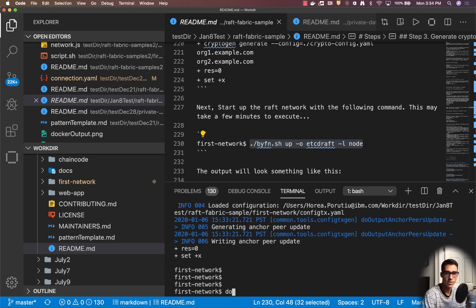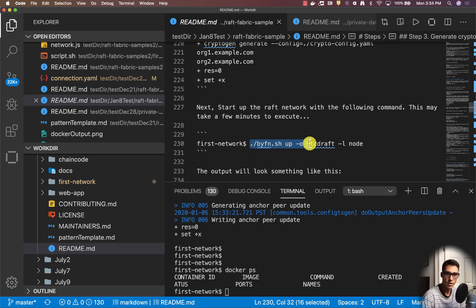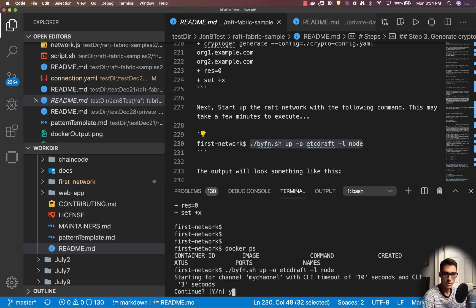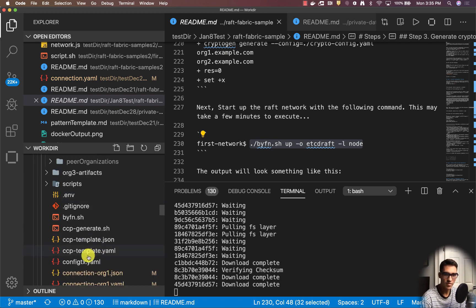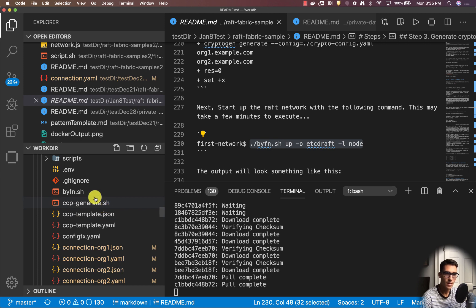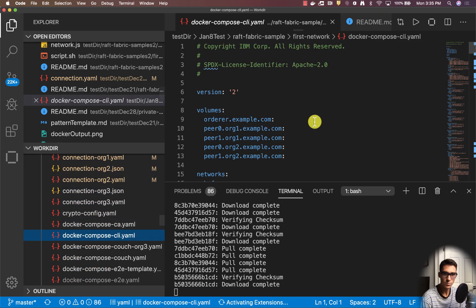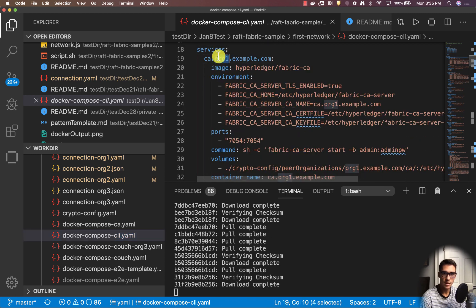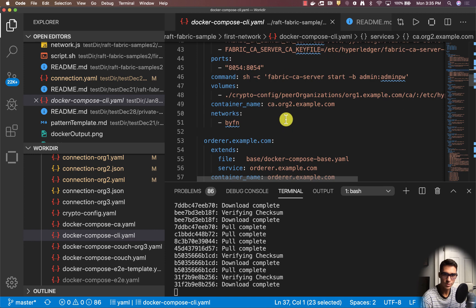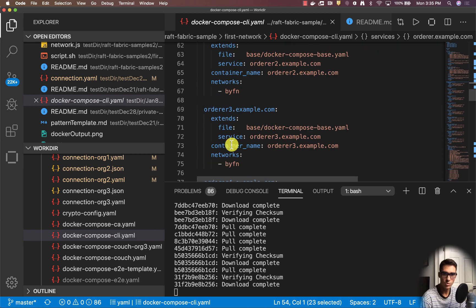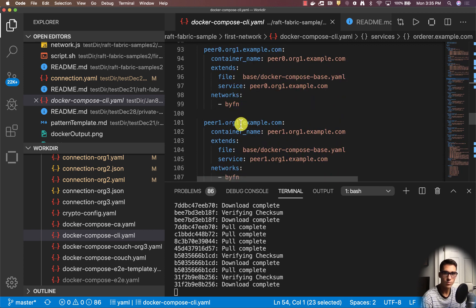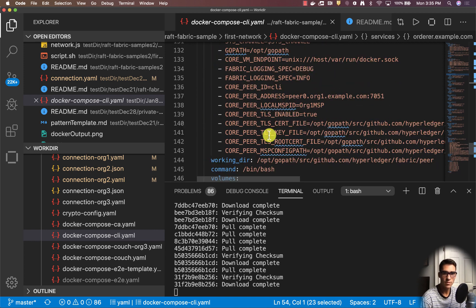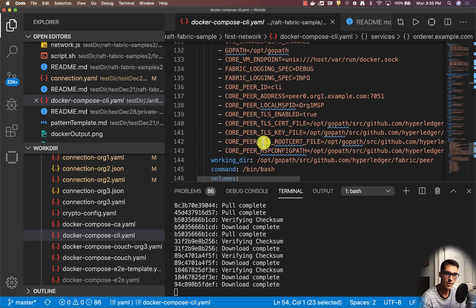Right now we shouldn't have any Docker containers up. This command is going to build the containers from the images. This will build what we have in our template files, so if we look at our actual files we should see exactly what we're going to generate. We'll create ca.org1, ca.org2, orderer, orderer2, orderer3, orderer4, orderer5, peer0 and peer1 for org1, and then peer0 and peer1 for org2.